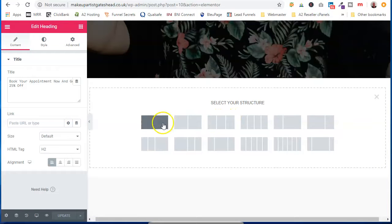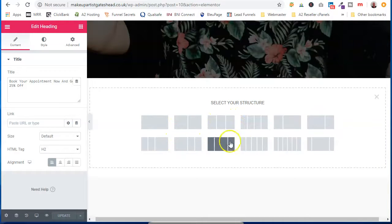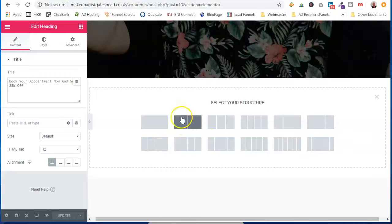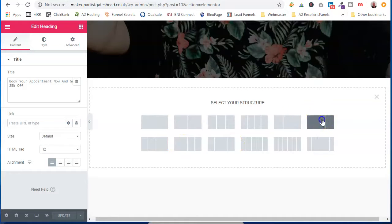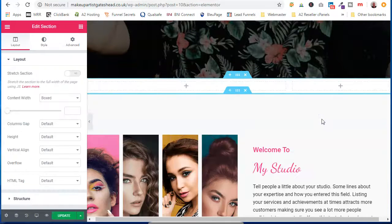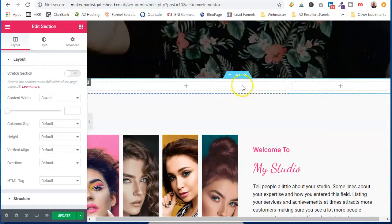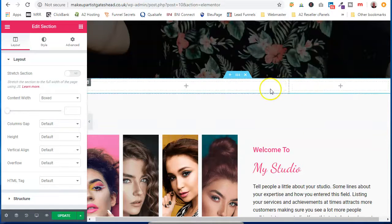And we can choose to be one, two, three, how we want our section broken down. So we're going to go for a three. So now, this is a row and it's got two columns within this row.